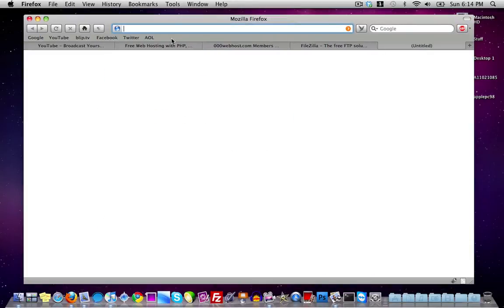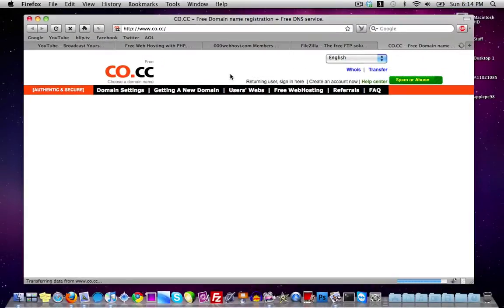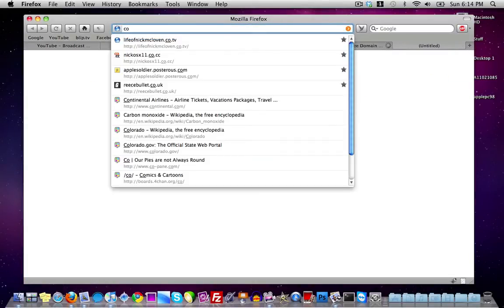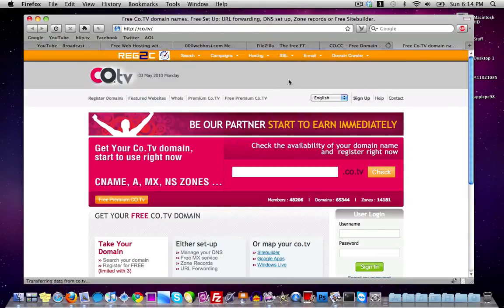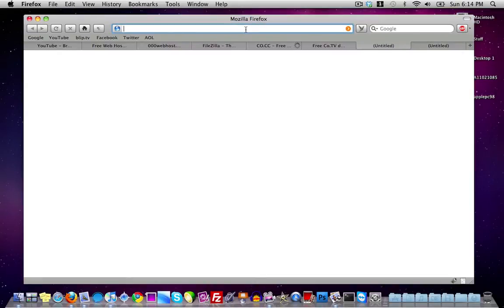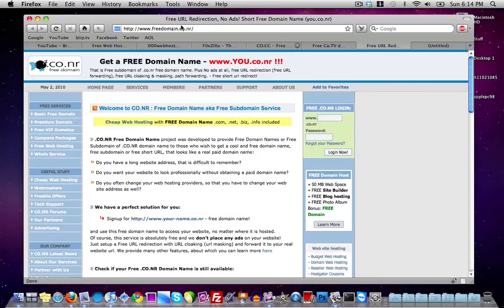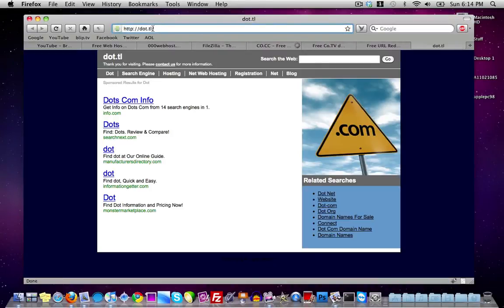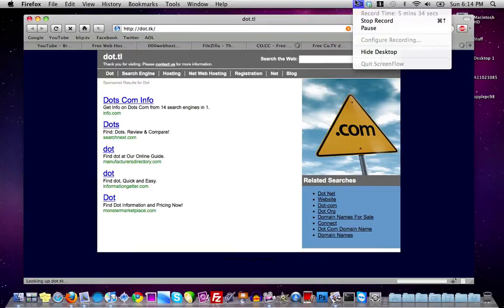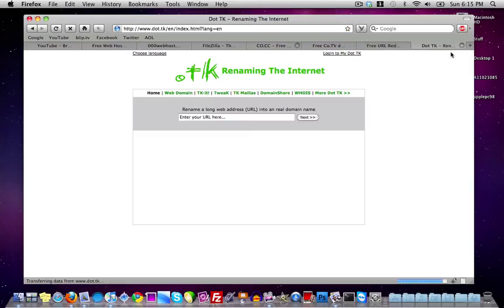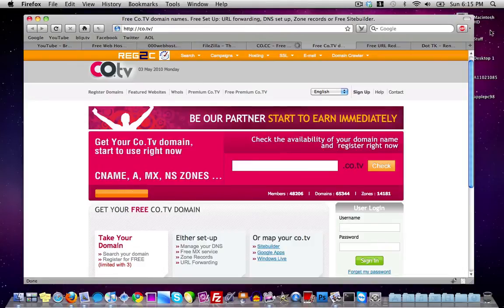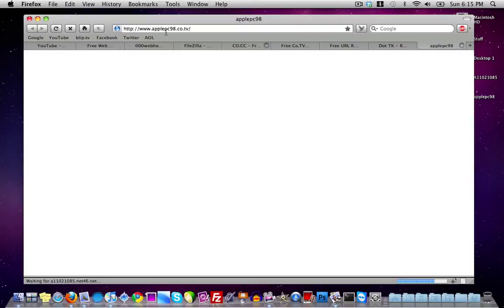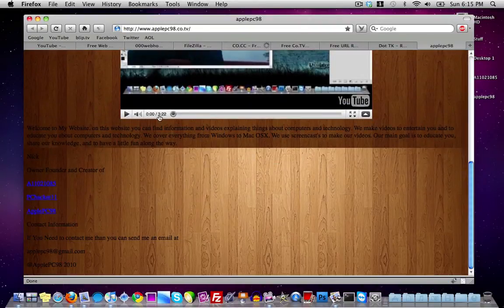If you want a free domain, I suggest something like co.cc, where you can register free domains. You can also register free domains from co.tv — which is what I have my domain under — as well as co.nr and .tk. I went ahead and registered my domain with co.tv, so my website is applepc98.co.tv, which loads correctly with the background.